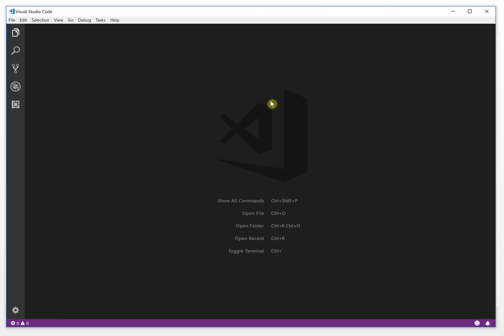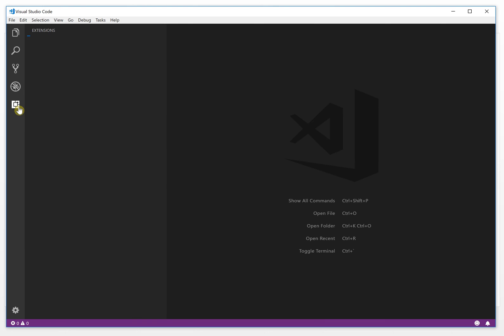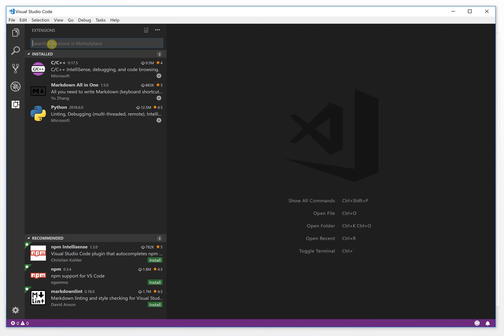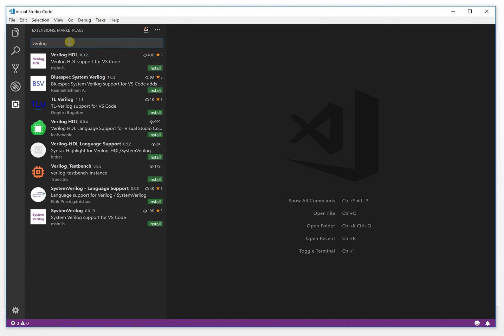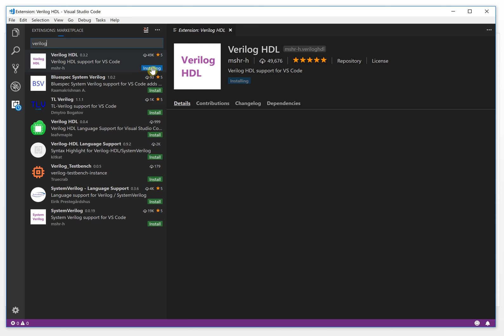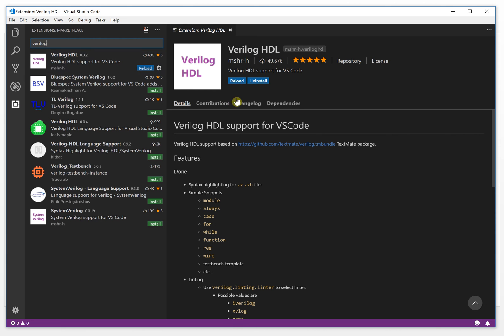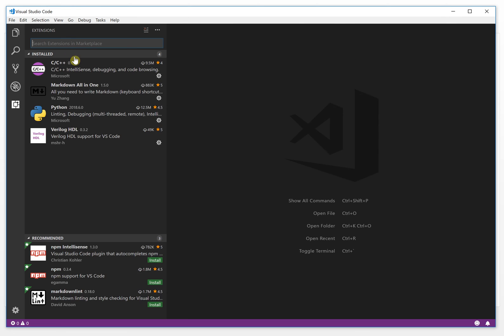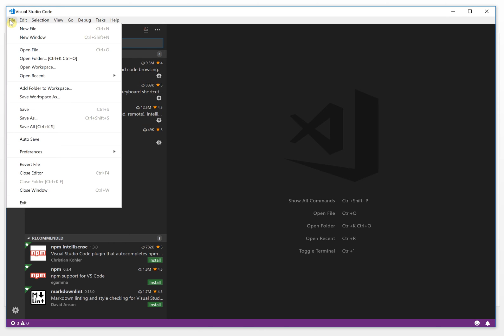The first thing we need to do is install the extension. Search for 'Verilog' and you will find some extensions here. We install this one. Once you install it, you can reload it and it will be here. You can do some settings about the extension.